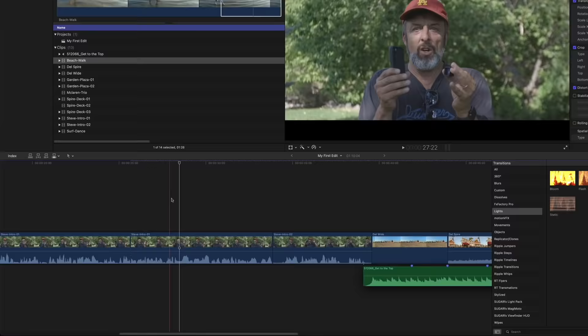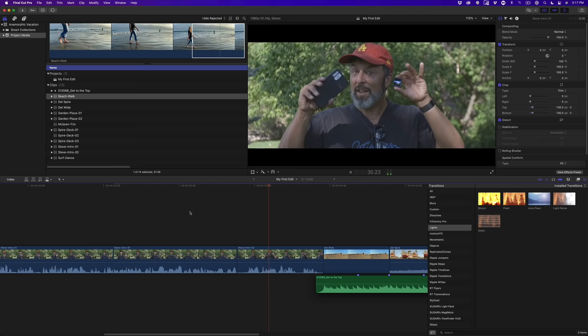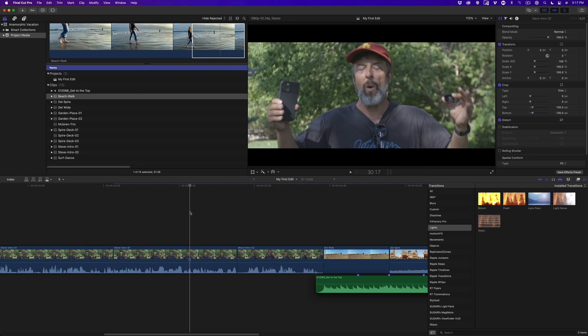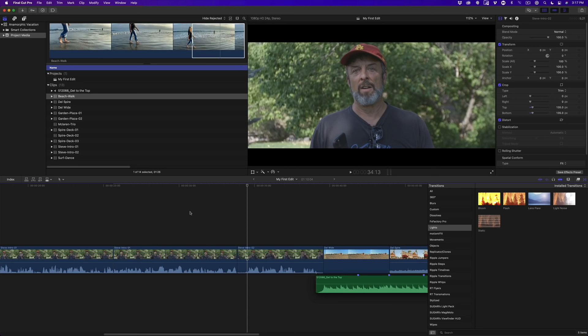A jump cut is a continuity break between two shots where the subject appears to jump in the frame. Jump cuts occur when cutting between two sections of a clip with the exact same camera angle. They're particularly prevalent in long interview clips because you often need to remove material to tighten up the delivery. Modern content creators often leave jump cuts as an aesthetic choice, but in the past they were something to be hidden. One of the best ways to hide a jump cut is by covering it with a related clip, often called B-Roll.